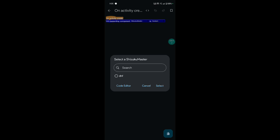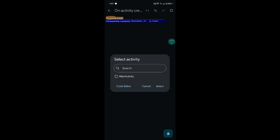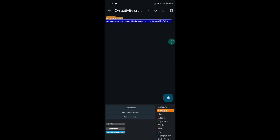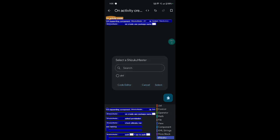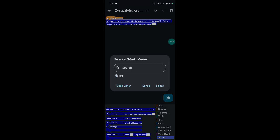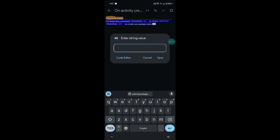Enter your open on activity and on create. Select Shizuku component and select context — your main activity and another activity selected. Open Shizuku block and on create — package name selected. Enter your package name and save.